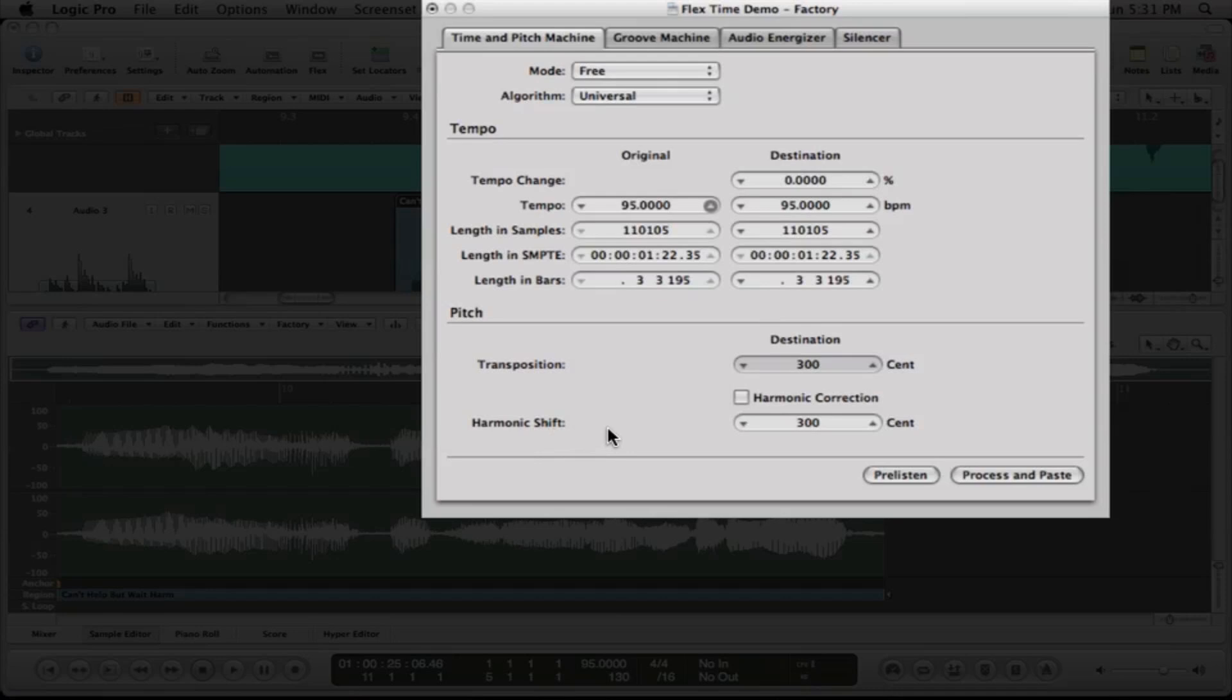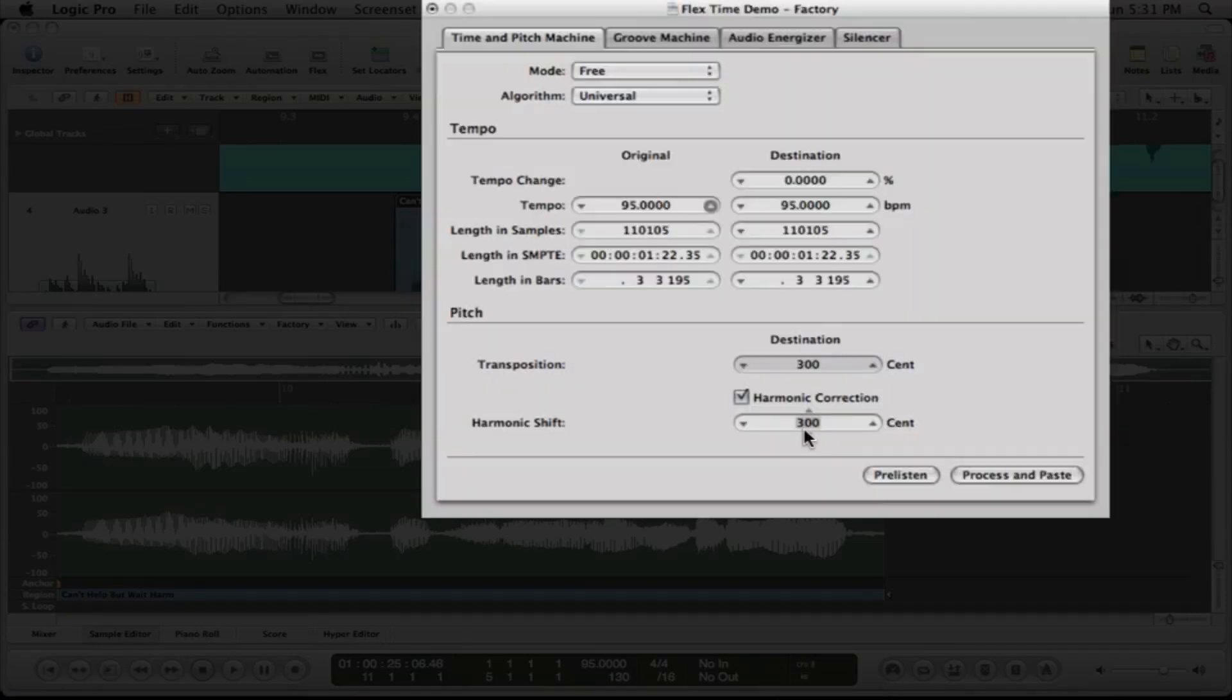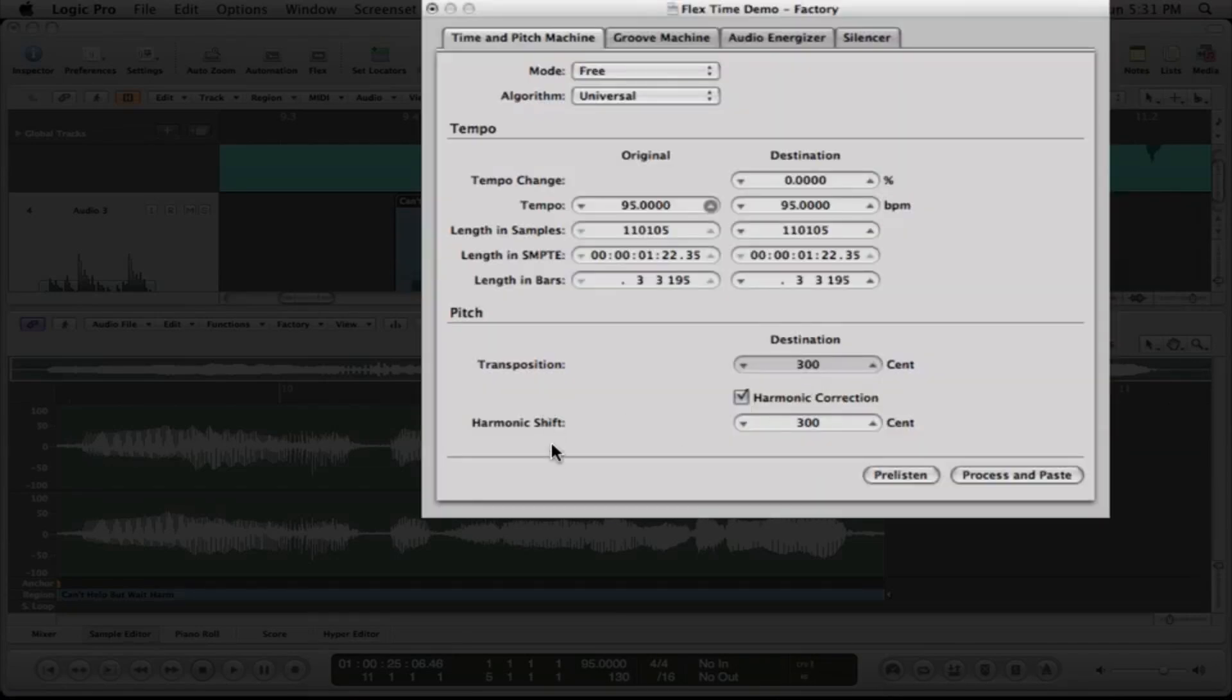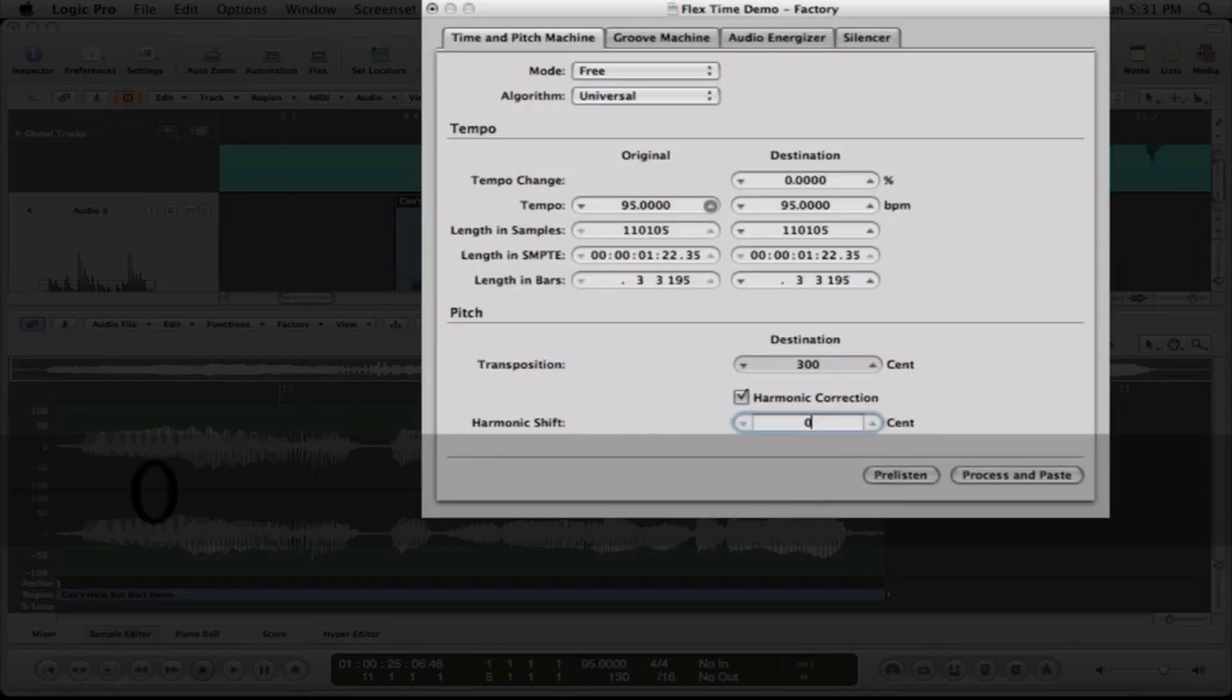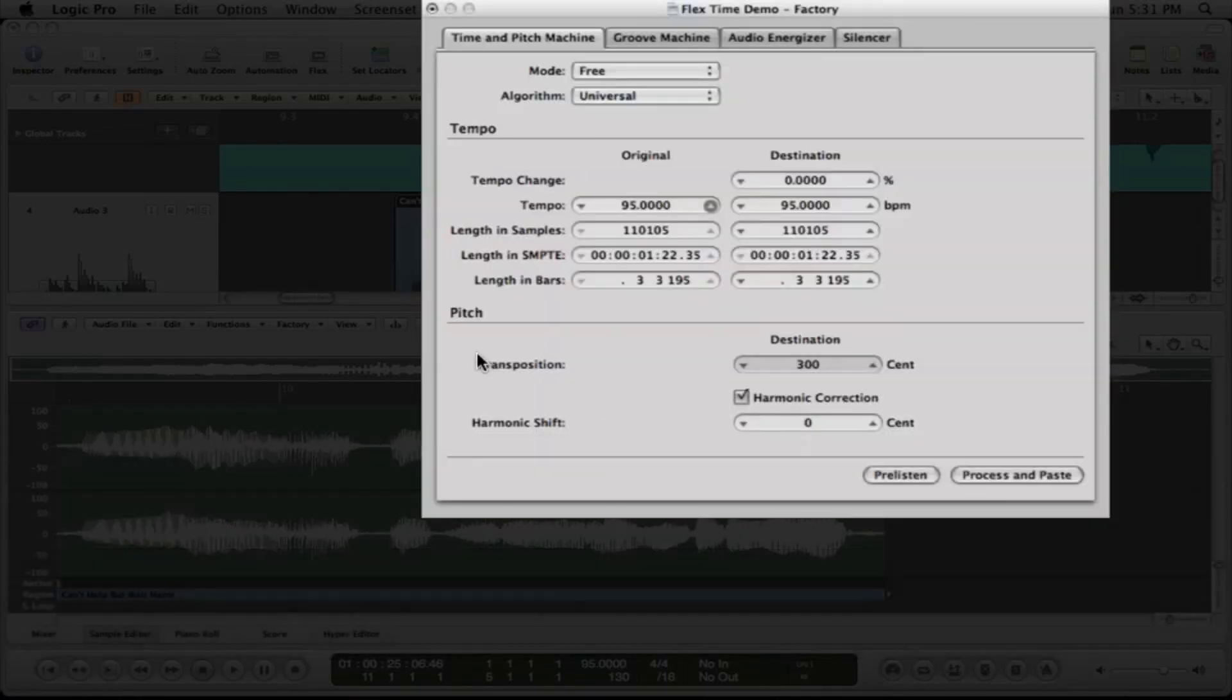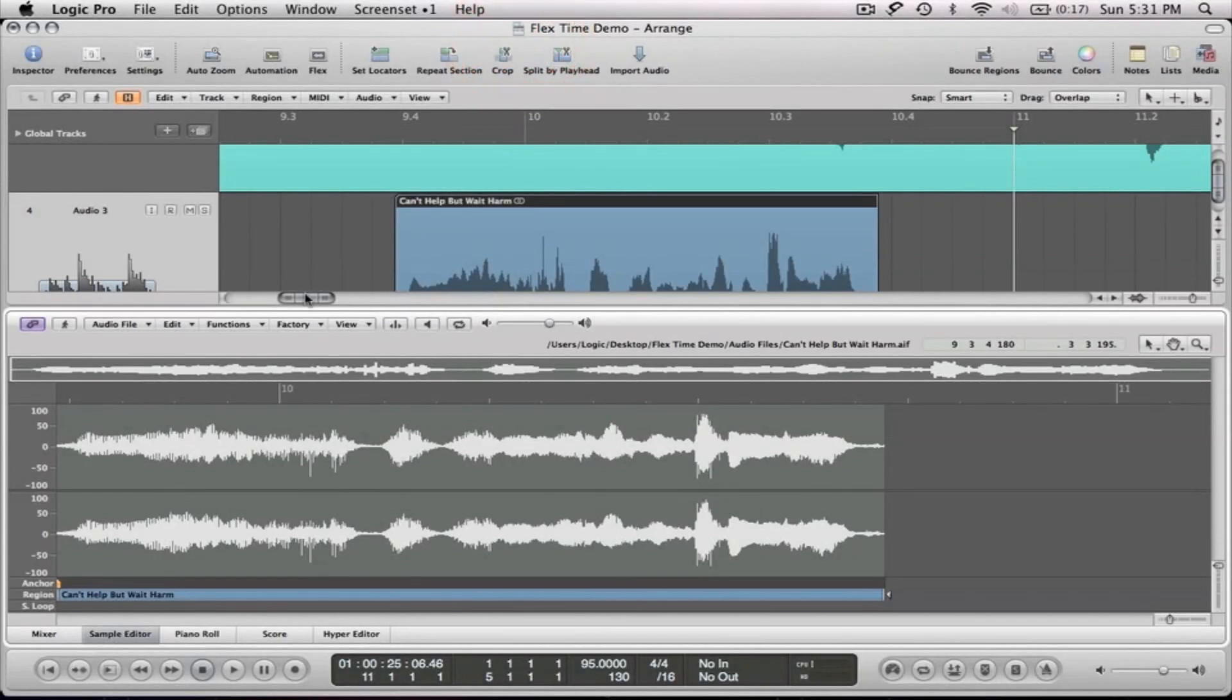So we don't want to change the harmonics. We don't want to change those formants. We want to keep those where they originally were. We just want to transpose it by three semitones. So we're going to click the harmonic correction button here. And then we can set this independently of this and we're going to put the harmonic shift back to zero. And then what we're going to do is we're going to say process and paste. And let it process. And it did really fast there.